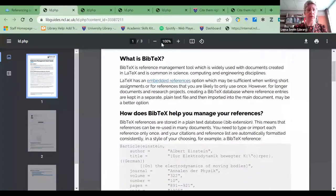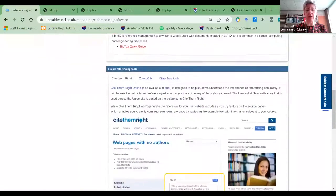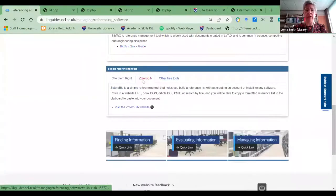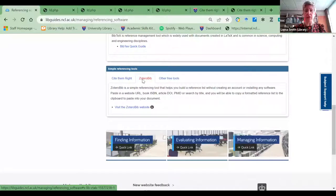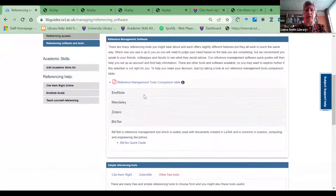For those students who are using LaTeX, Bibtex has a little quick start guide that you can go and explore and start using. There are also some other reference tools — Cite Them Right, which I've already talked about. Zotero Bib is a simple referencing tool you can use online, and there are some other free tools available to help you reference.